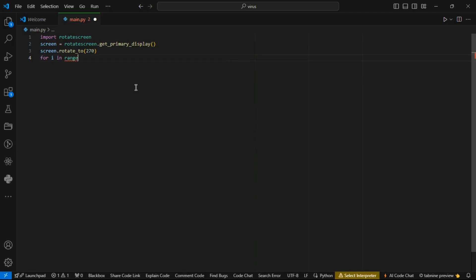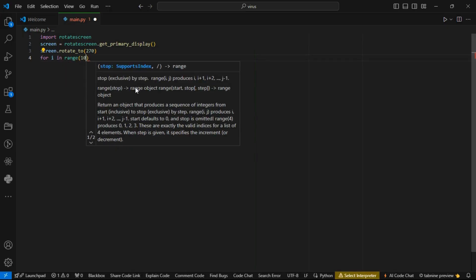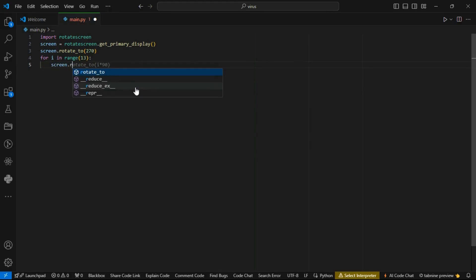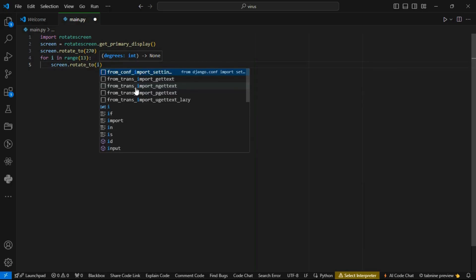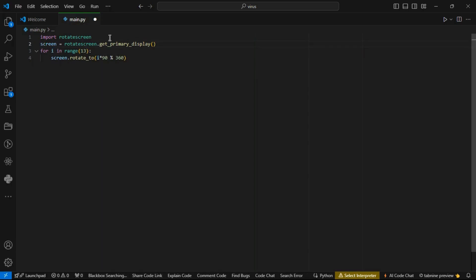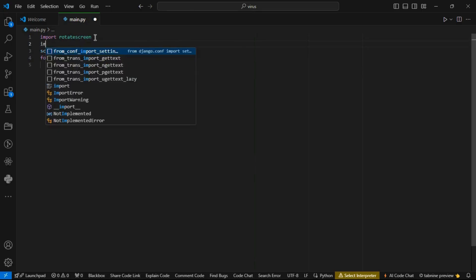Let's use a for loop and set the range to 13. Here we have the variable 'i' in range(13), meaning the values of i go from 0 to 12. To make the screen rotate to all degrees, we get the values of i and multiply by 90, modulus 360 degrees. Now let's also import the time library to set the time to wait between rotations.